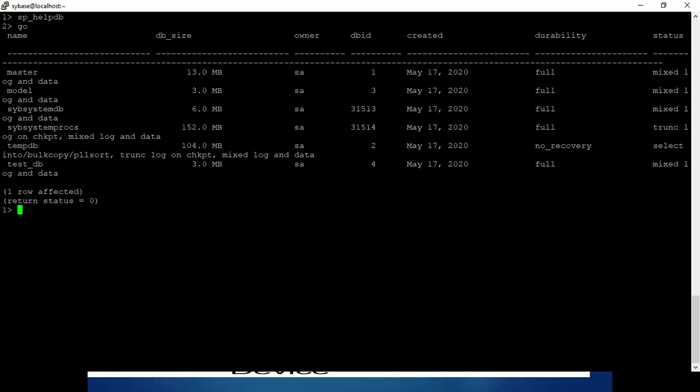Use sp_helpdb to check the information of the database. These are the existing databases. So let's create one database.